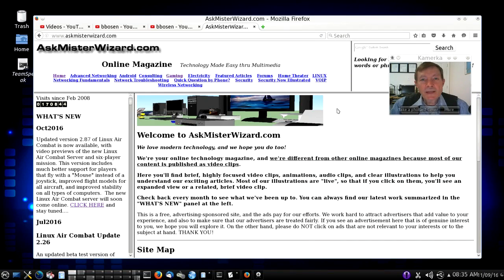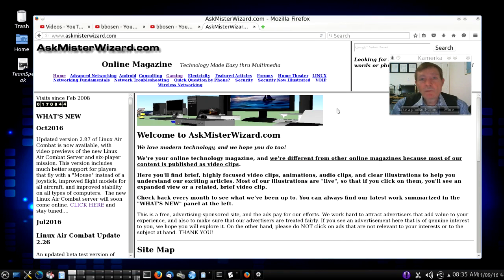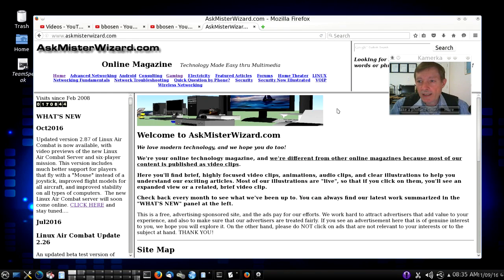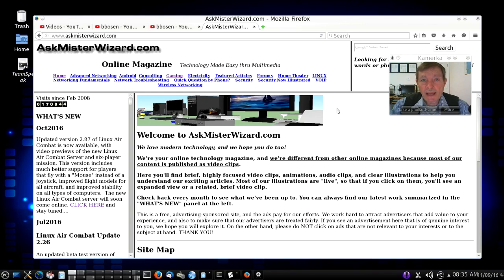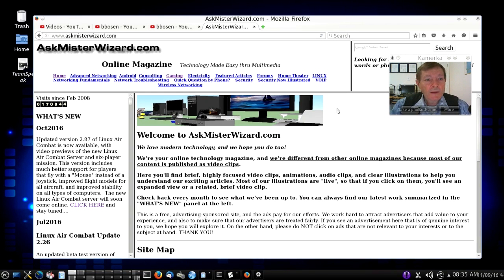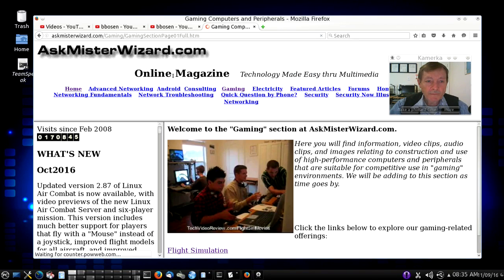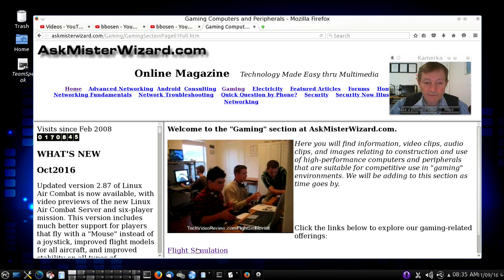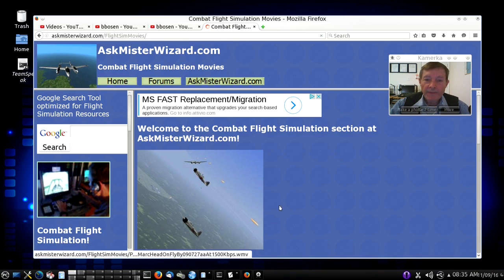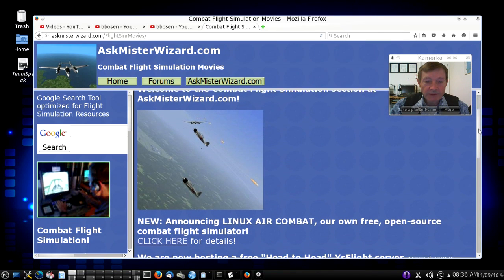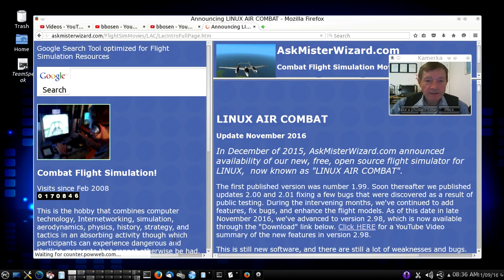Linux Air Combat is a product of AskMrWizard.com, and we're very glad that you're interested in it. AskMrWizard.com is an advertising-supported website, and the modest revenue we receive from the advertisements help to fund our development work. You can always learn about Linux Air Combat by going to AskMrWizard.com and clicking on the Gaming and then Flight Simulation links, and that will take you to our Flight Simulation section, and prominent in that section, you'll see a link to Linux Air Combat. This is the main page you want.